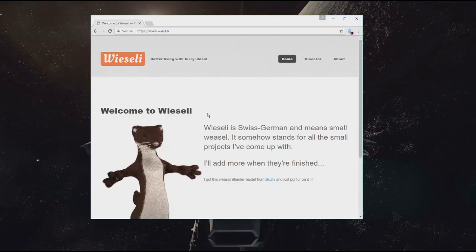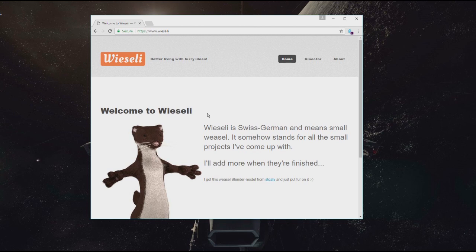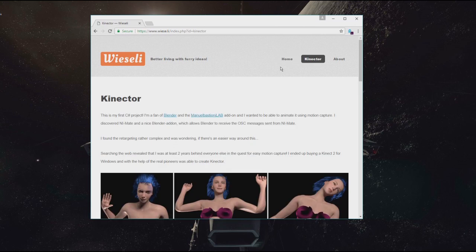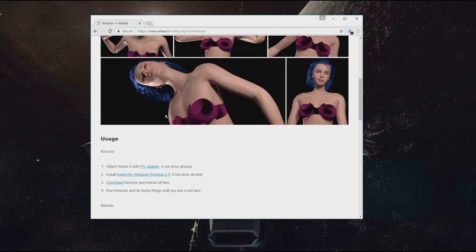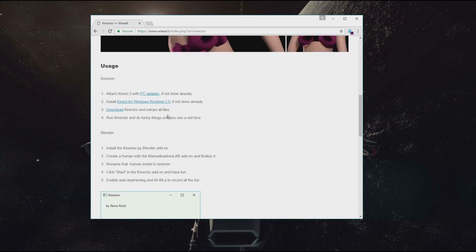Welcome to the Kinector tutorial. If you browse to visa.ly and go to the Kinector page, you will find all necessary information down here in the usage section.